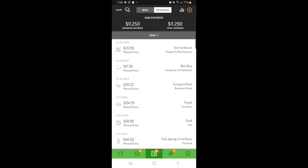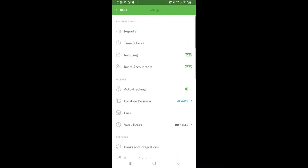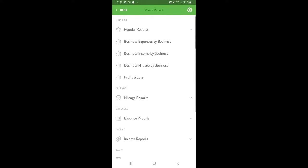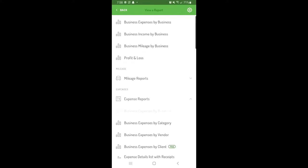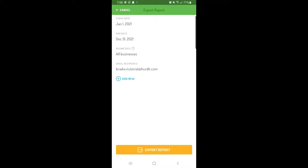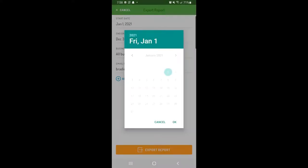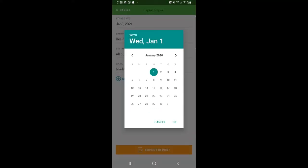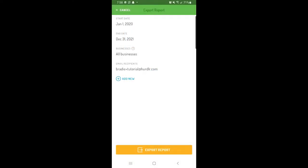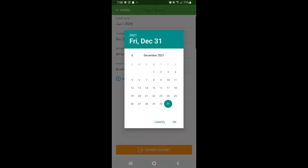To export reports of your past data, tap the three dots in the top left corner, then tap Reports. Select the report you'd like to export, then enter the date range, and tap Export Report.